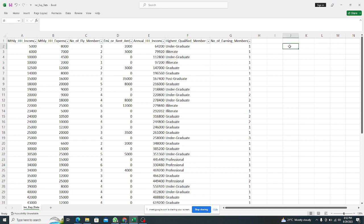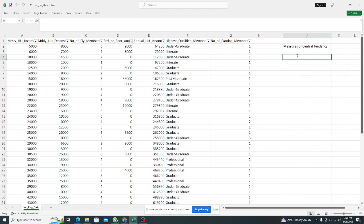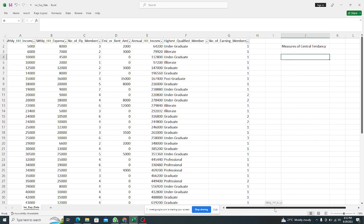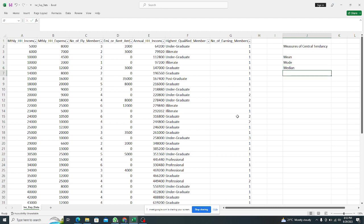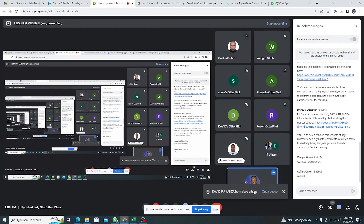So I would like us to start with measures of central tendency. When we are talking about measures of central tendency, remember we are talking about mean, mode, and median.